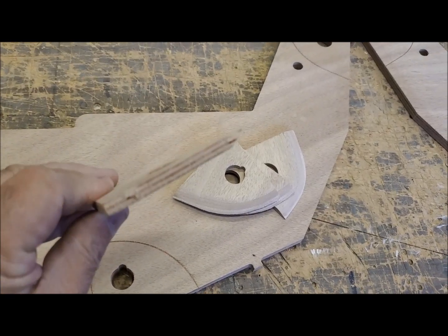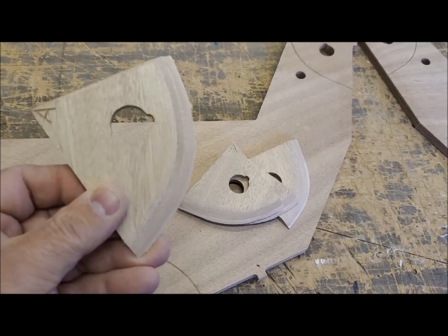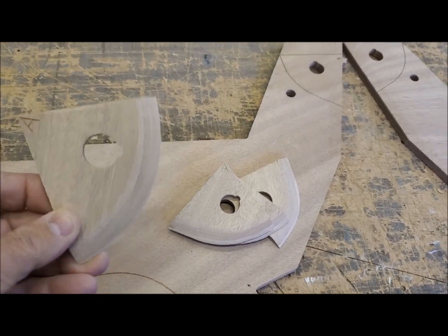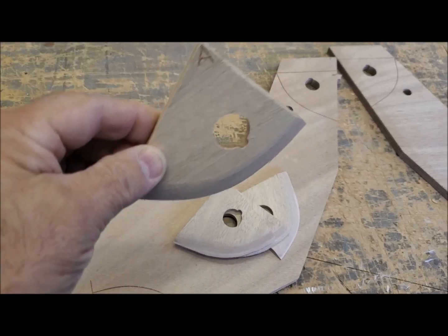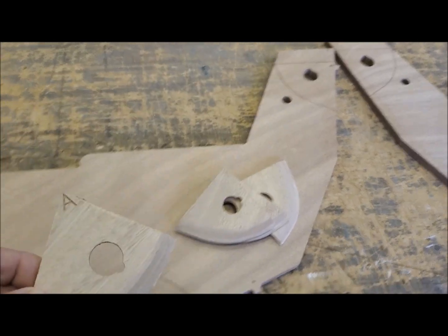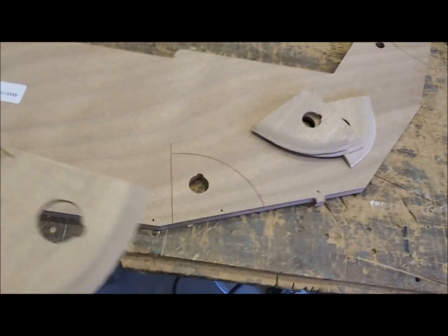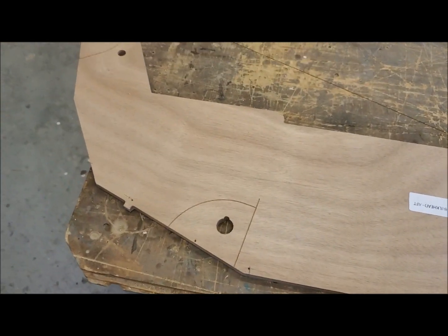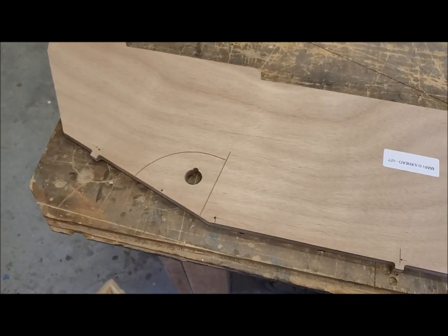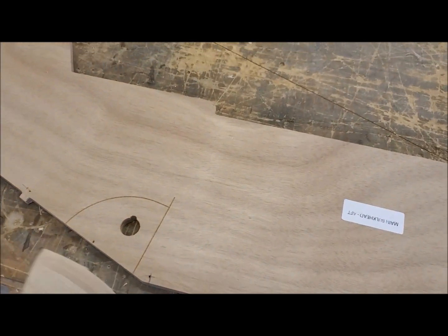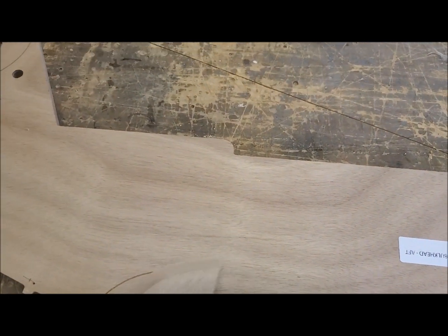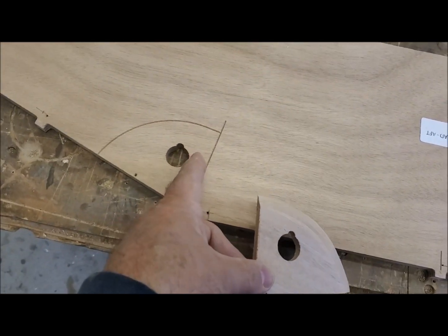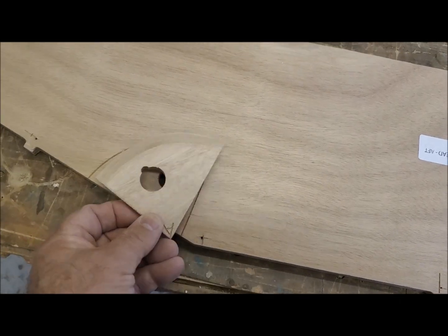They're just quarter-inch plywood, and each one of these goes in a specific location. There's four spots on each bulkhead, and these only fit one way, depending on the orientation of the slot in the hole.